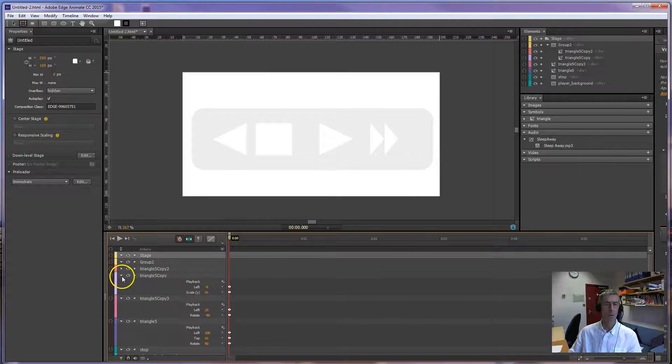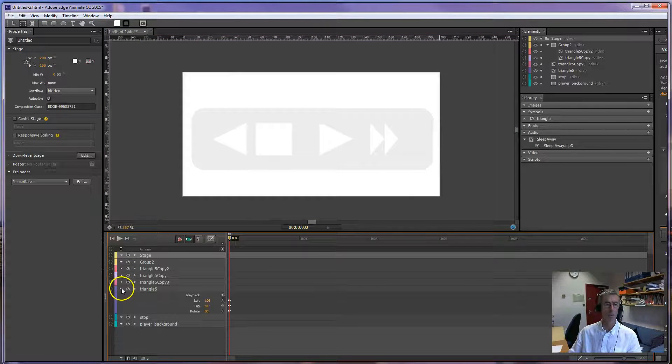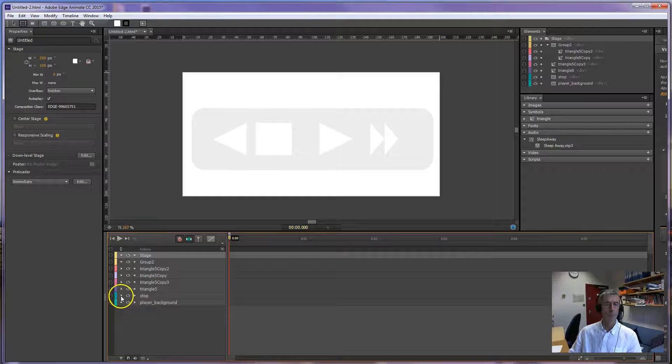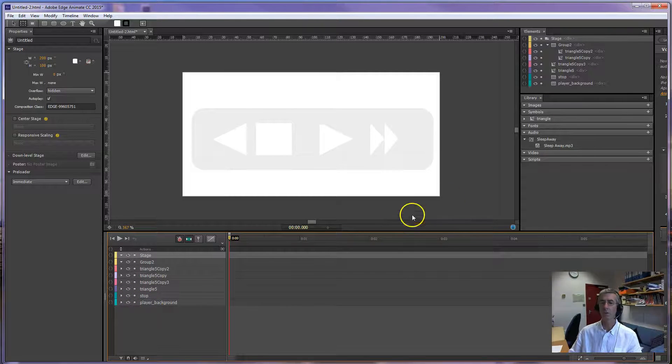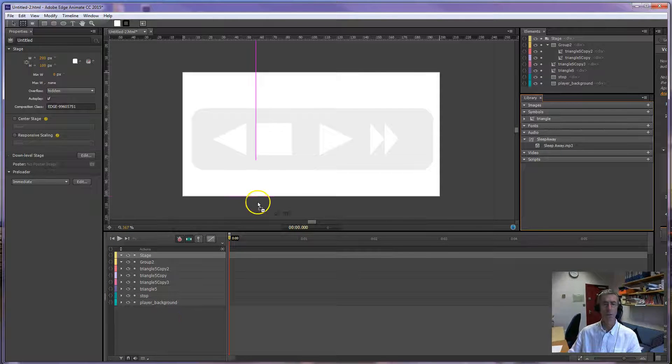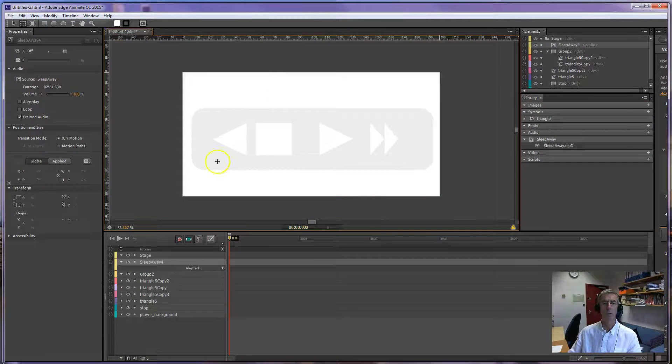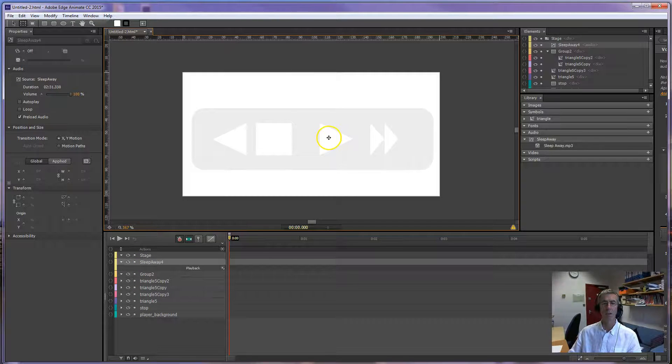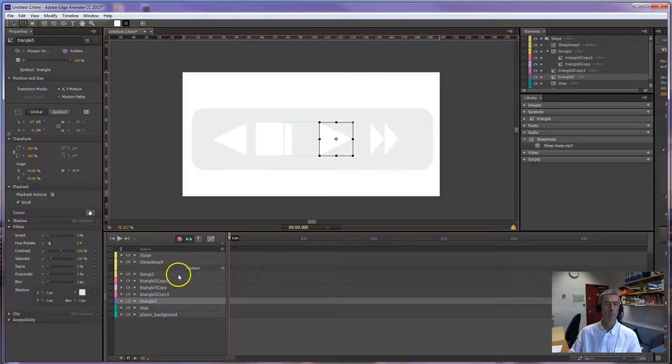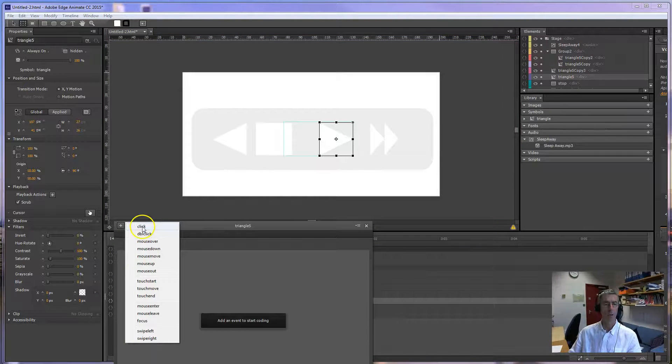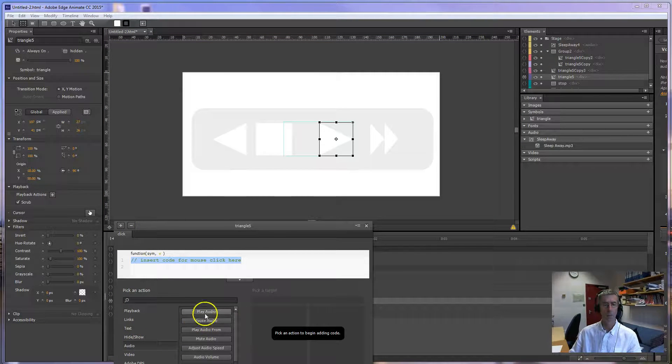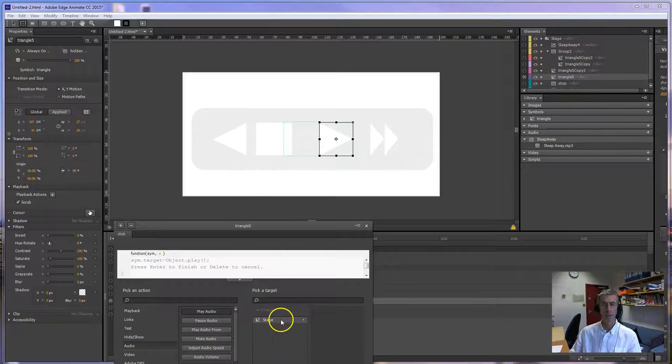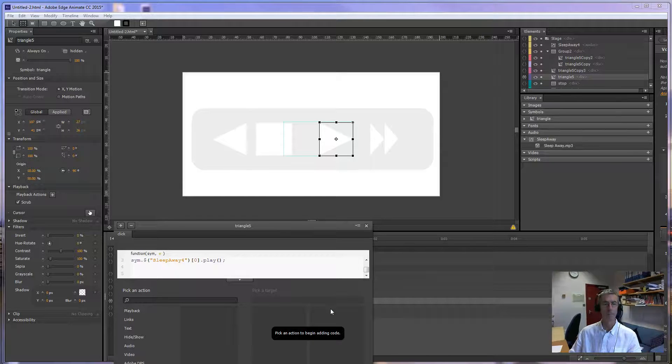So let's just close this up a bit. We haven't got any sound on stage at the minute so we bring our audio onto stage, we don't see it but it's here. And then basically we just start controlling it, click on the button you want, click on the actions, on click I'm going to have the audio play, it's an item on stage and it's called sleep away four.